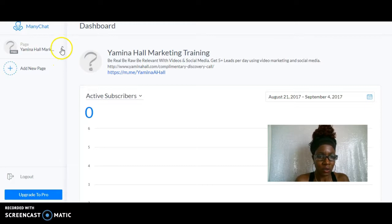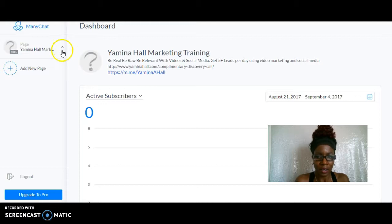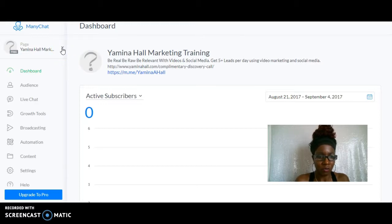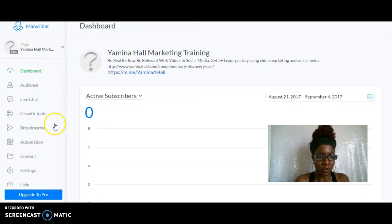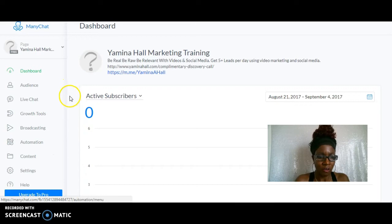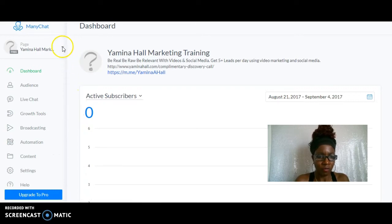This is how you set up ManyChat and connect it with your Facebook fan page. Now I will be doing some other videos and going over some other features here.